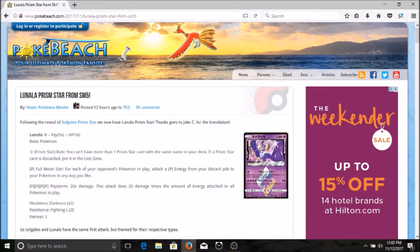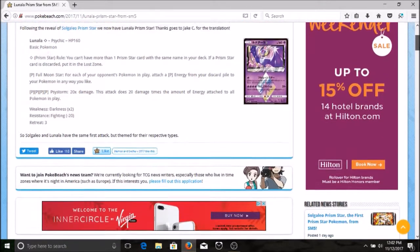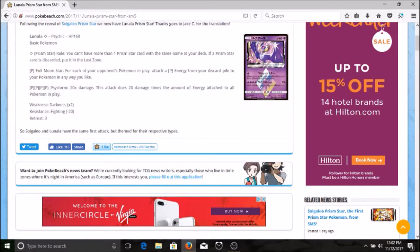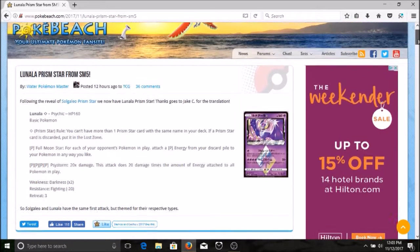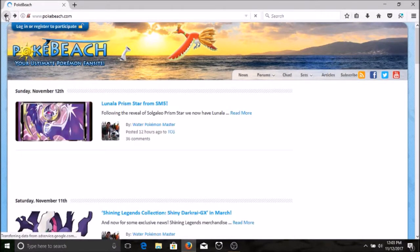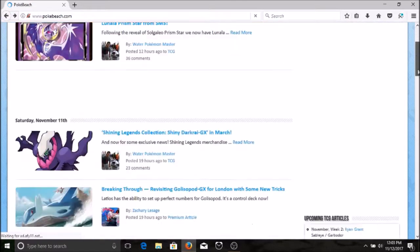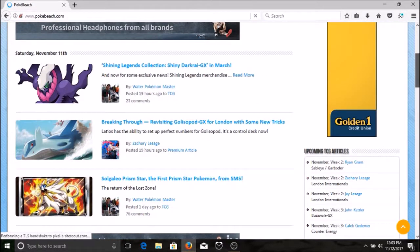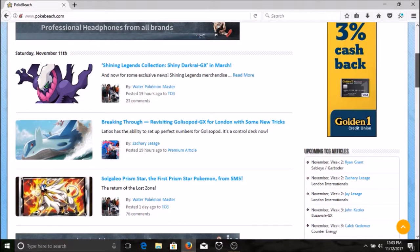The weakness is darkness, so not psychic, that's actually kind of nice, and it is resistant to fighting type Pokemon. Solgaleo and Lunala have the same first attack but themed for their respective types. We'll come across Solgaleo. I've already actually been looking into that guys, I am definitely gonna be revamping Solgaleo, here we go.